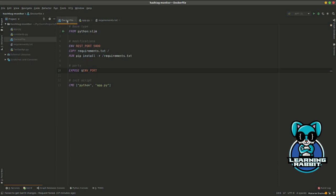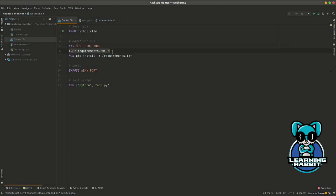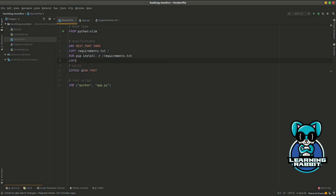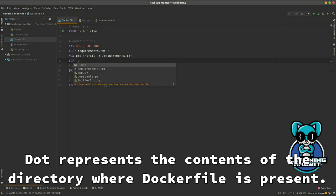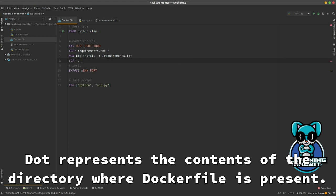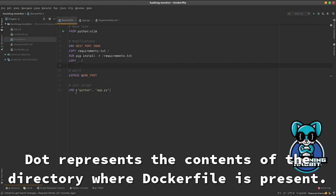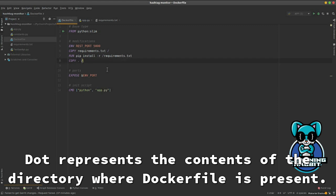We've used the base type, we have an environment variable for port configuration, we've copied the requirements file, and installed the requirements. But we've missed one part: to copy everything that we have in the current directory into the root, so we can actually have the code base in the root directory. When we run this, app.py actually exists in the root directory.